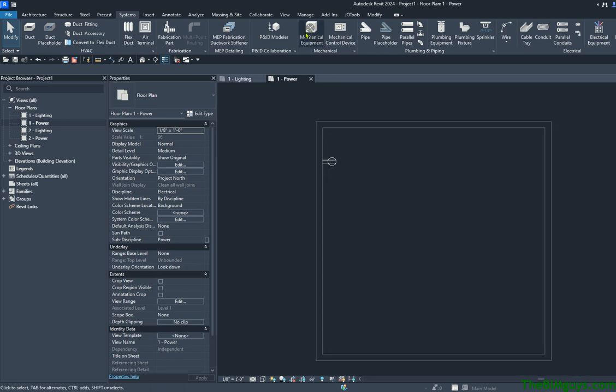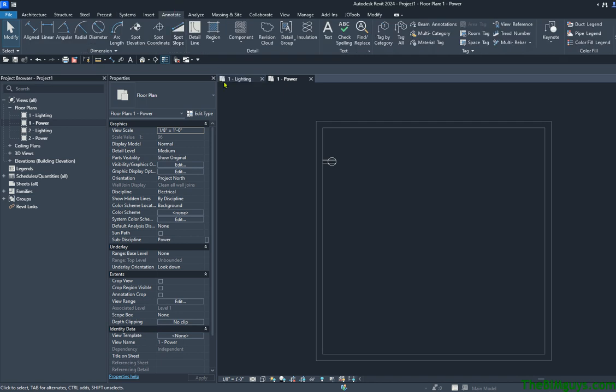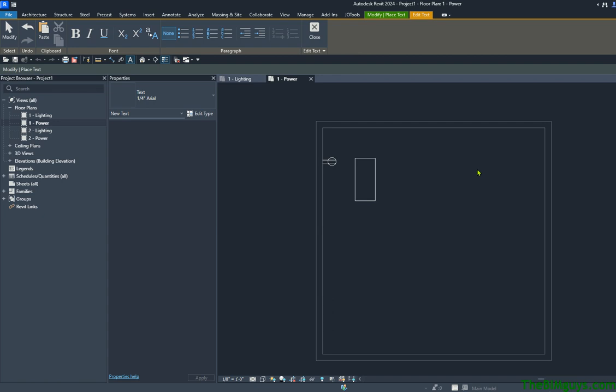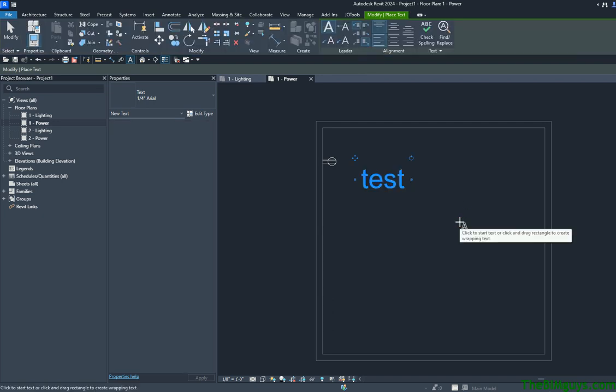I'm also going to put some text in here — go up top to Annotate and put in some text. If you notice my screen has a gray background, this is Revit 2024 out of the box. When it comes out of the box, it runs an AutoCAD-esque charcoal background. I'm leaving it just as is, out of the box, no overrides or adjustments.